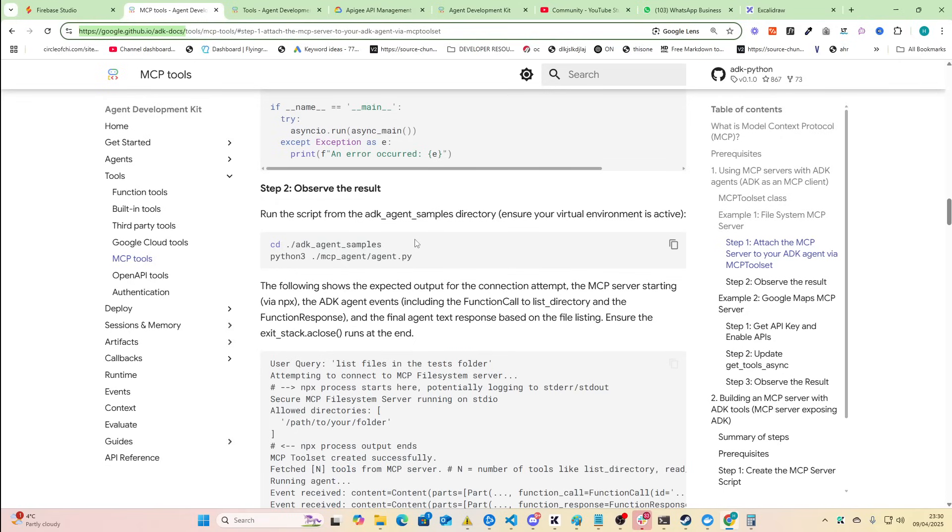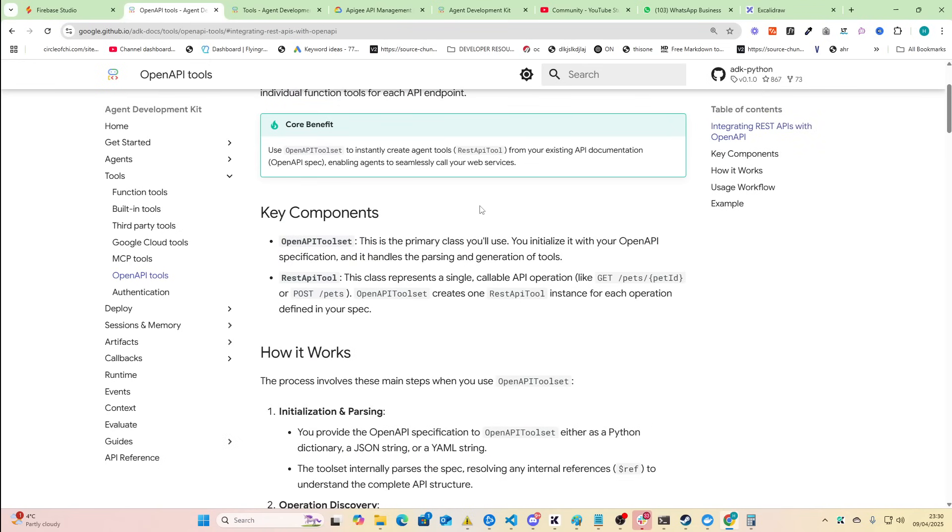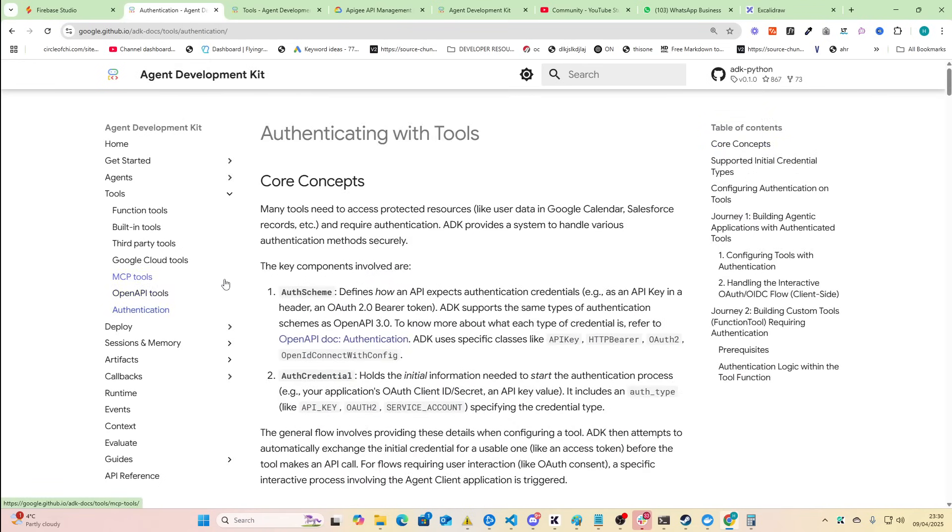I mean agents with access to MCP tools on Google Cloud sounds pretty exciting. Open API integration. So not open AI, Open API. I'm not familiar with open API necessarily so we'll skip through that.